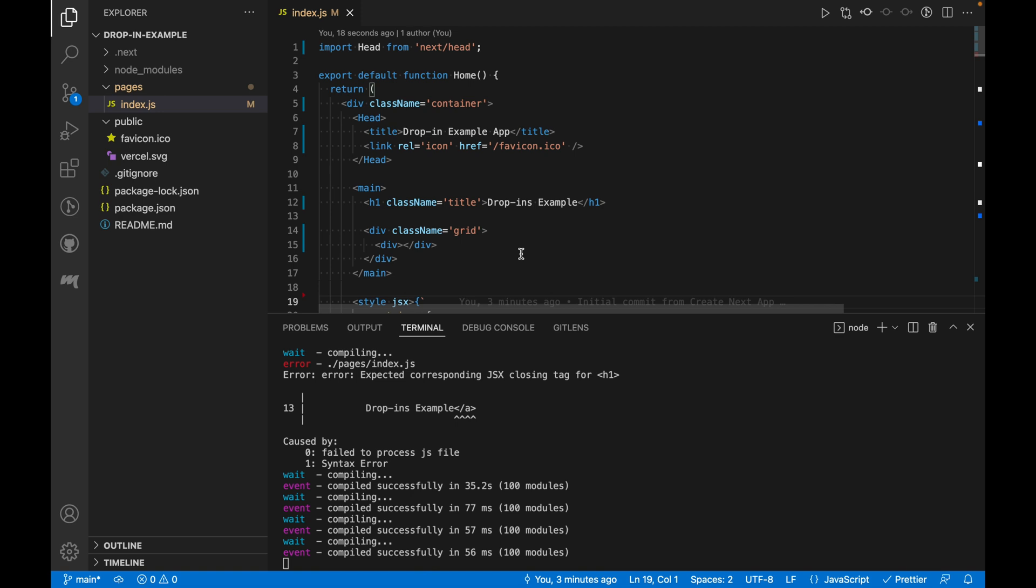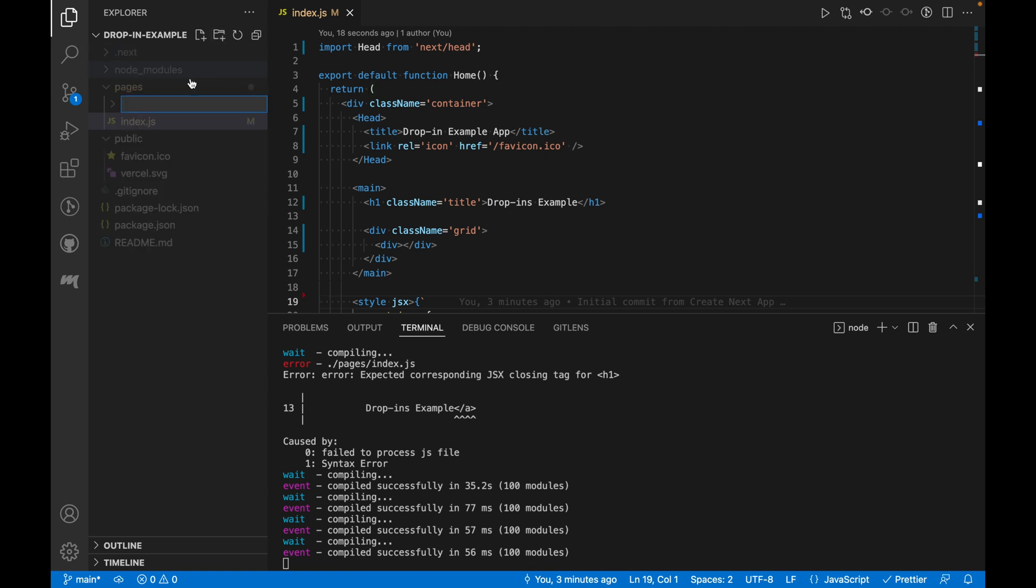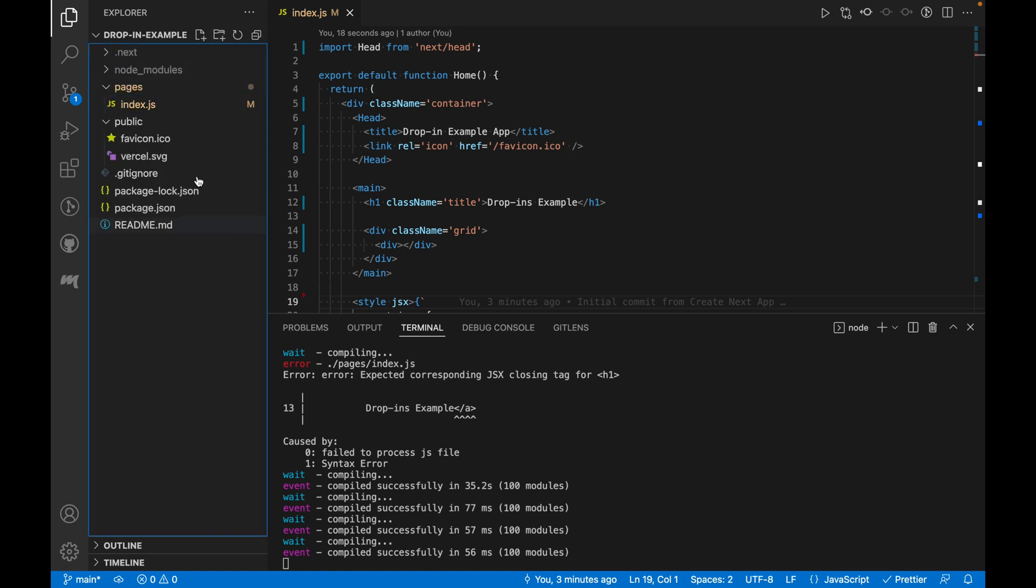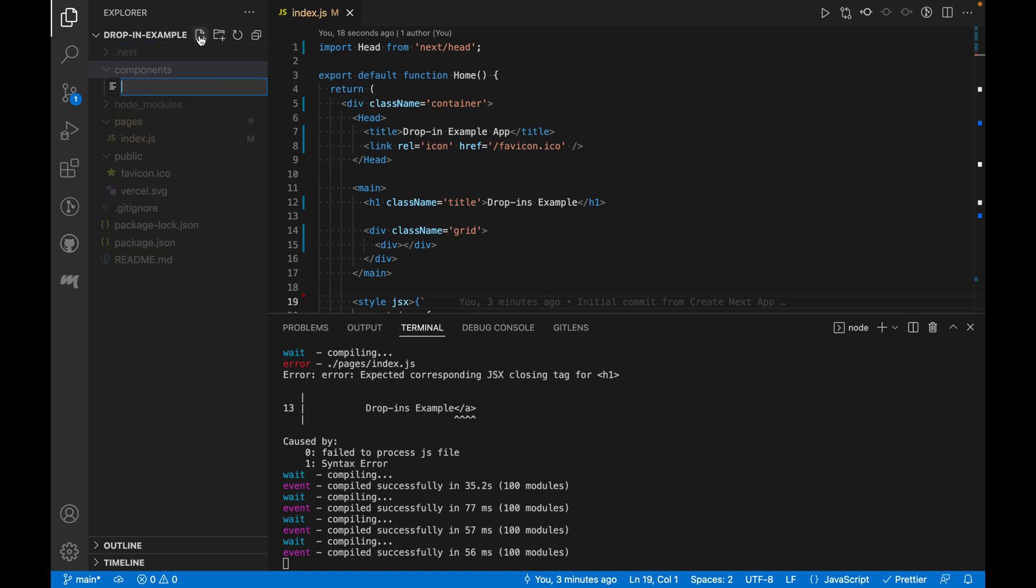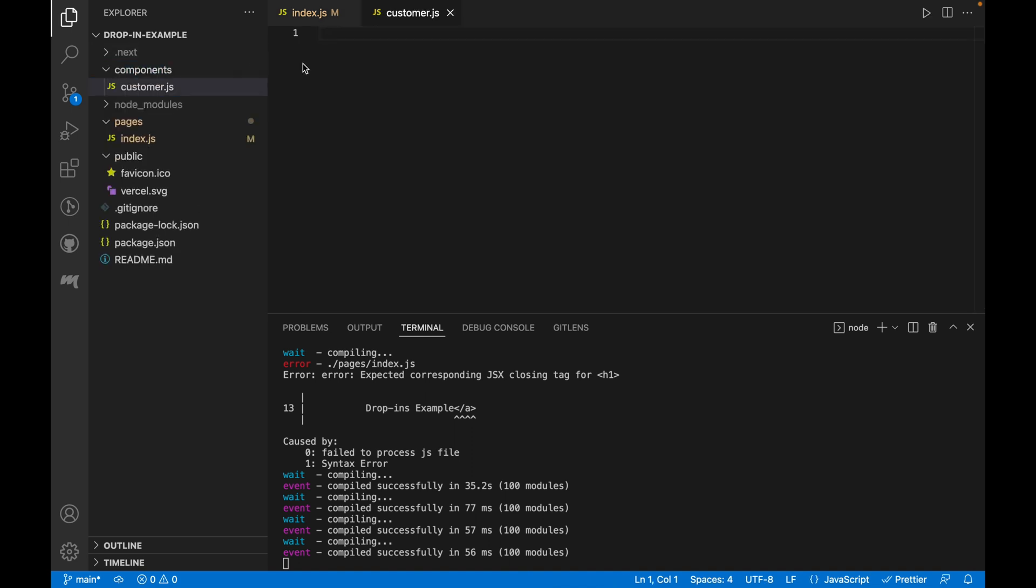Now, if you remember, we had two drop-in components in the app, one for Business Verified Customer and one for Document Upload. Let's start with the Business Verified component first. We'll create a Components folder for all of our React components. Inside the folder, let's create a file named customer.js.